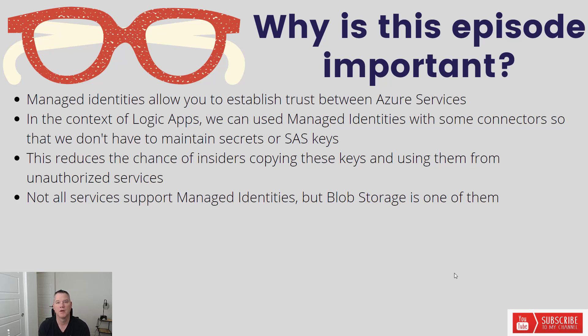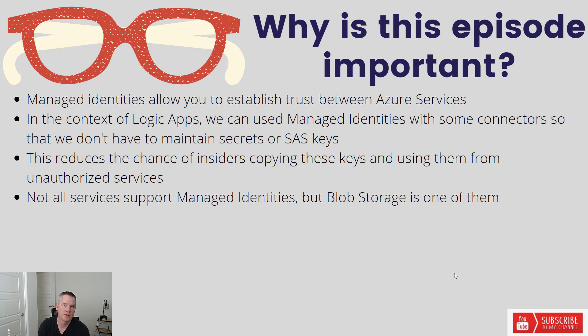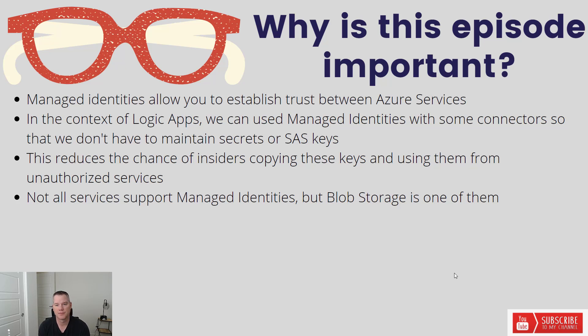So if we think about logic apps, we can use managed identities with some connectors so that we don't have to manage or maintain secrets. This is often an area of contention for some customers as they're concerned that someone could copy and paste a SAS key or an endpoint connection and then use it from an unauthorized service.